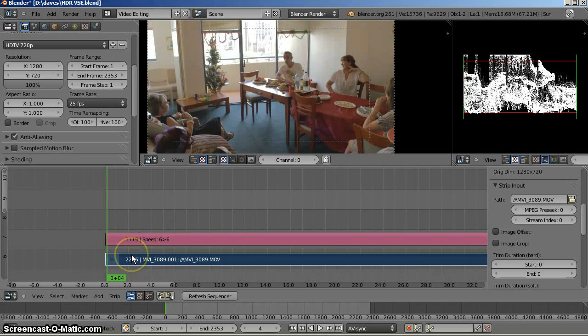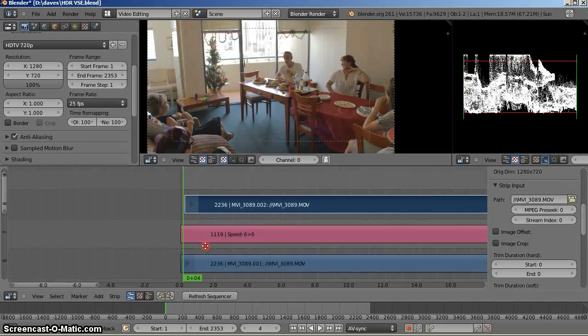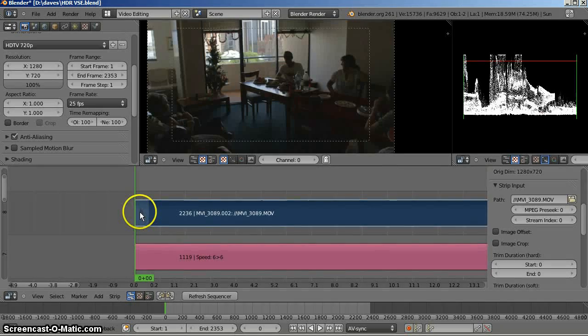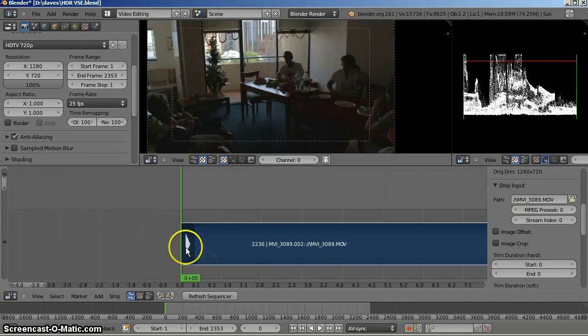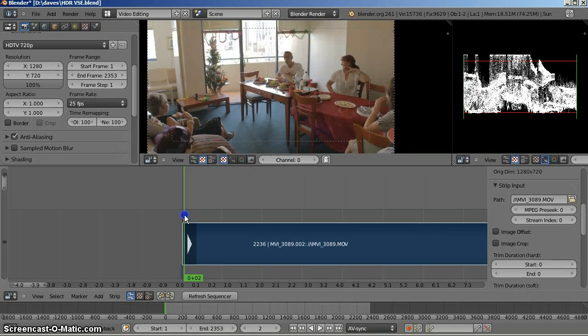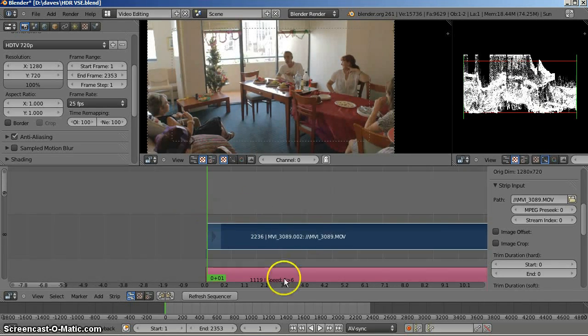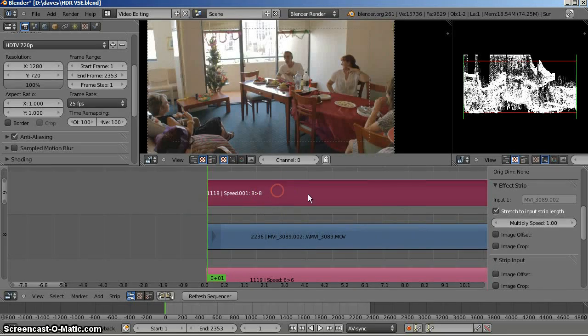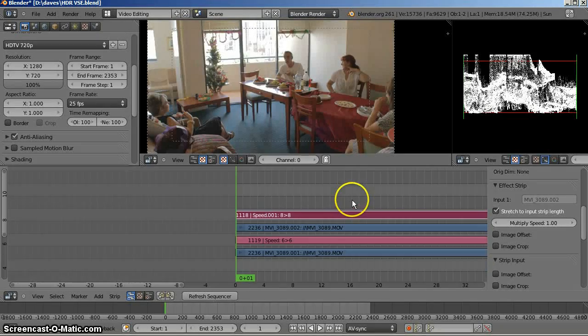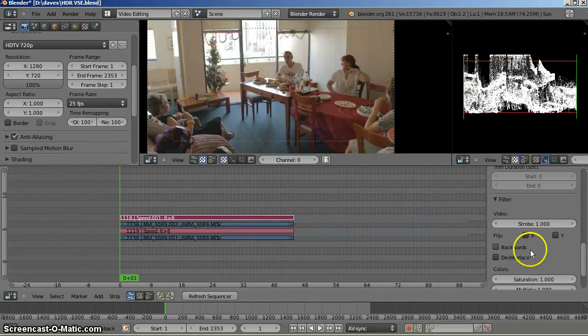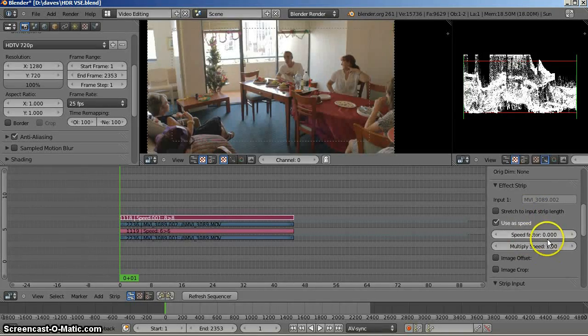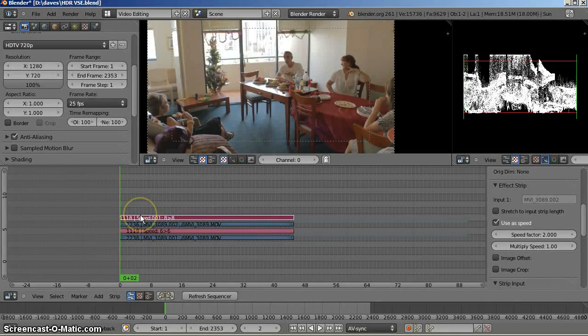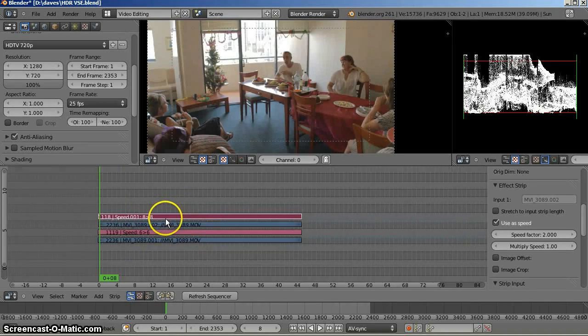Just duplicate the bottom strip. Shift-D and move it up. Should be starting in the same place. Shift-S and snap it to the same place. What I need to do is get it to start one frame further across, so it's starting on the light frame. Now, when I add the speed control, this time I'll have to put in speed control of 2, turn off speed stretch, speed factor of 2. Okay, now it's working correctly. So, there's two ways of changing speed in Blender.